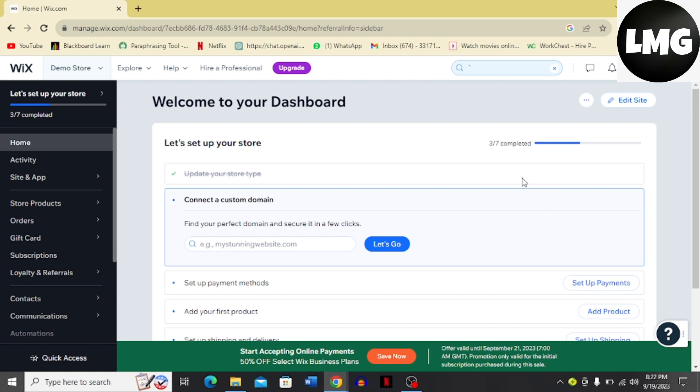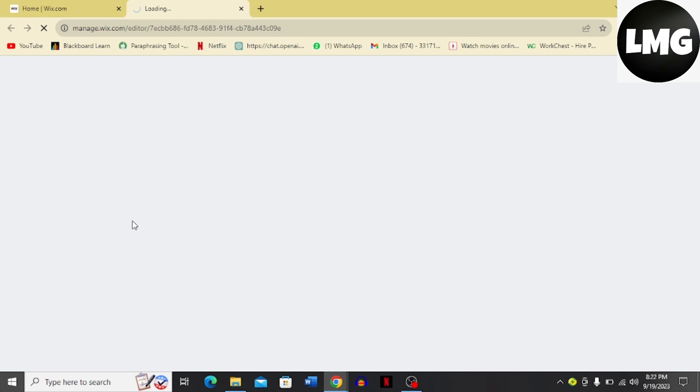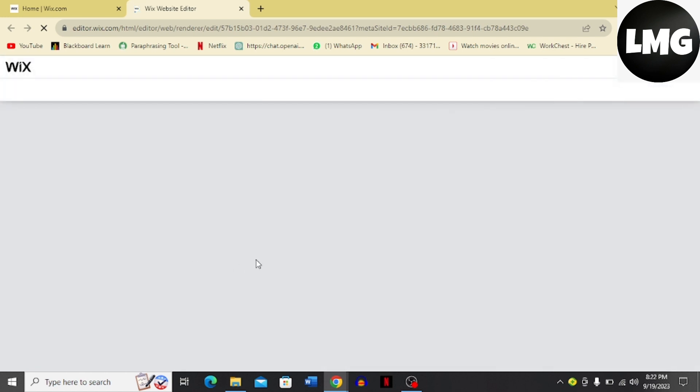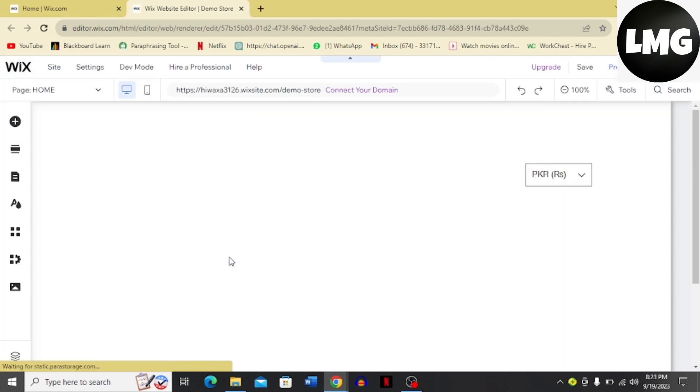Let's dive into the process without wasting any time. Come to your Wix dashboard and click the Edit Site button. Once you click this button, it's going to load the interface for you.